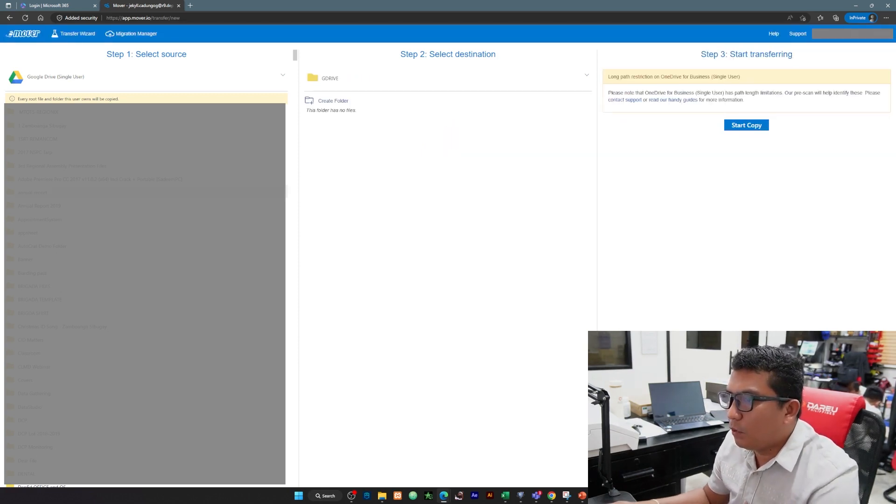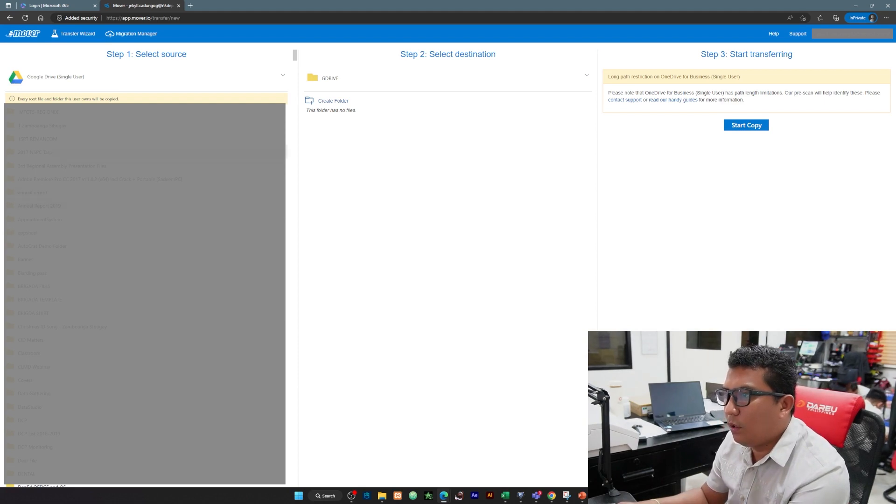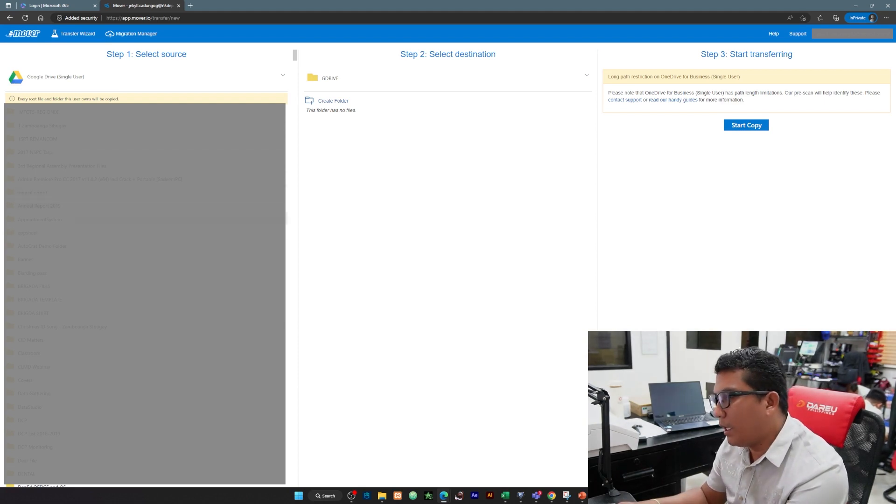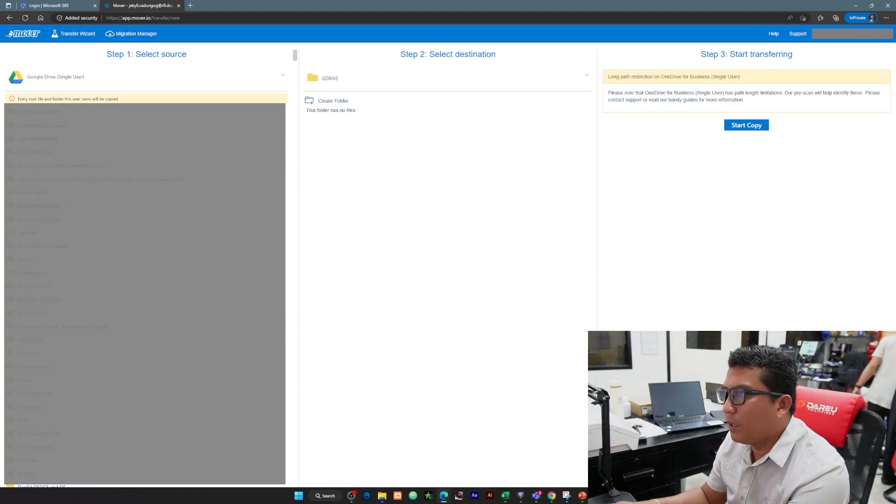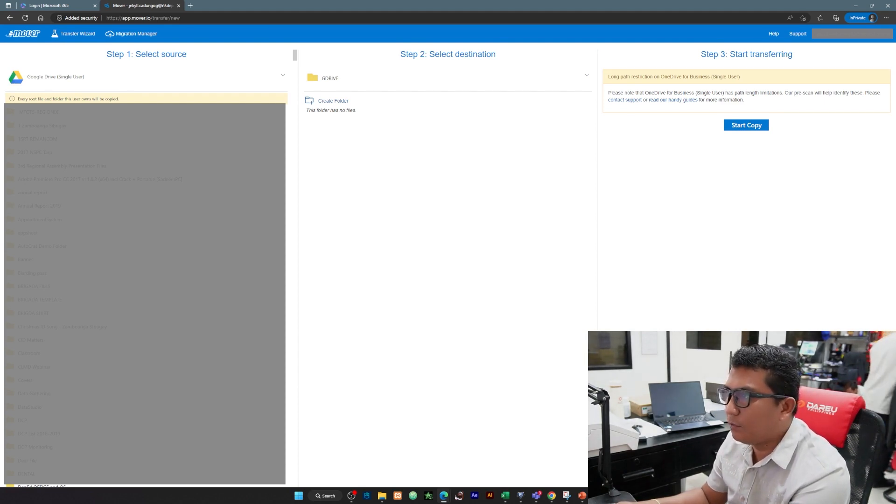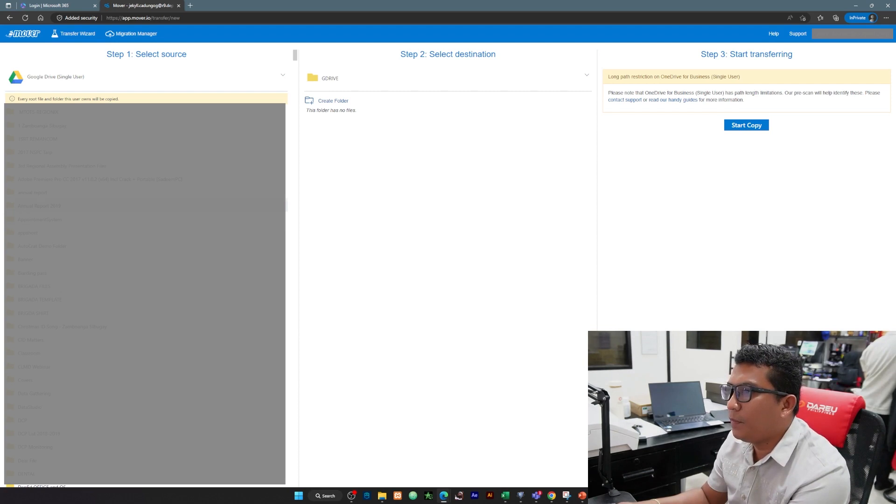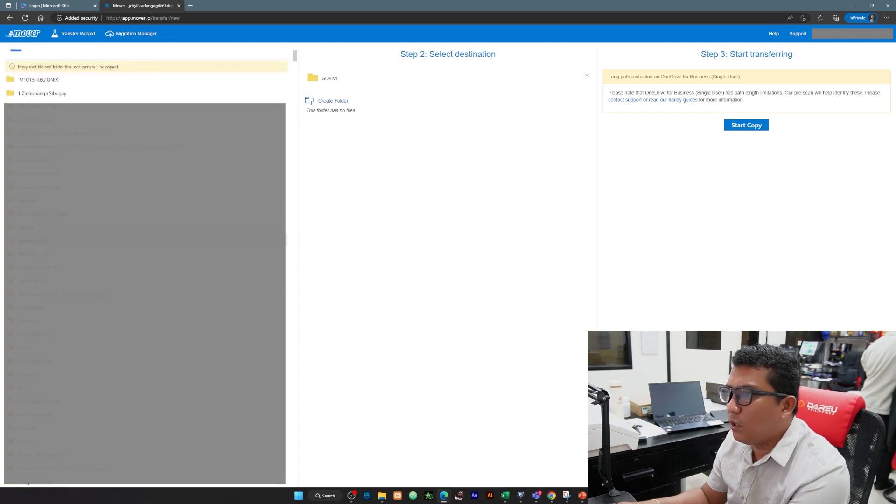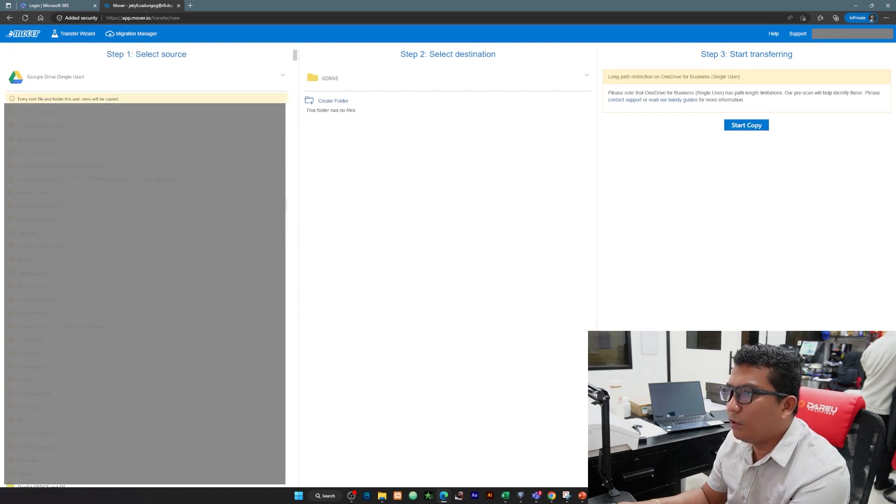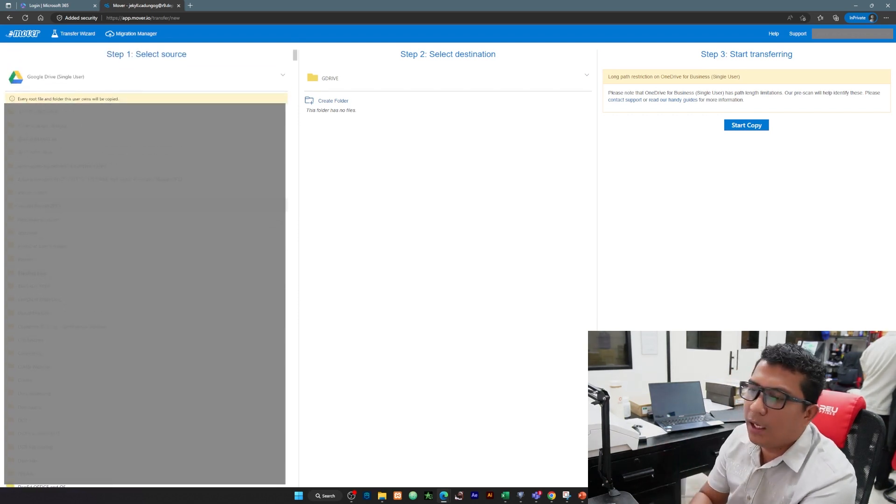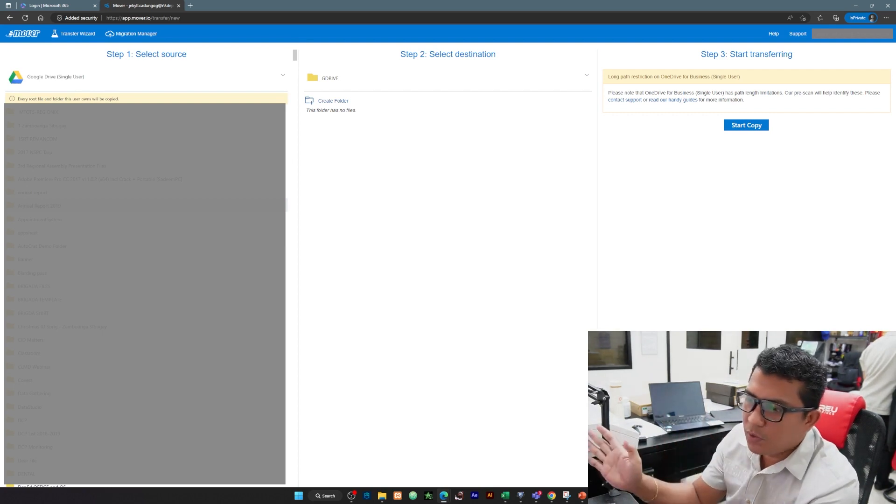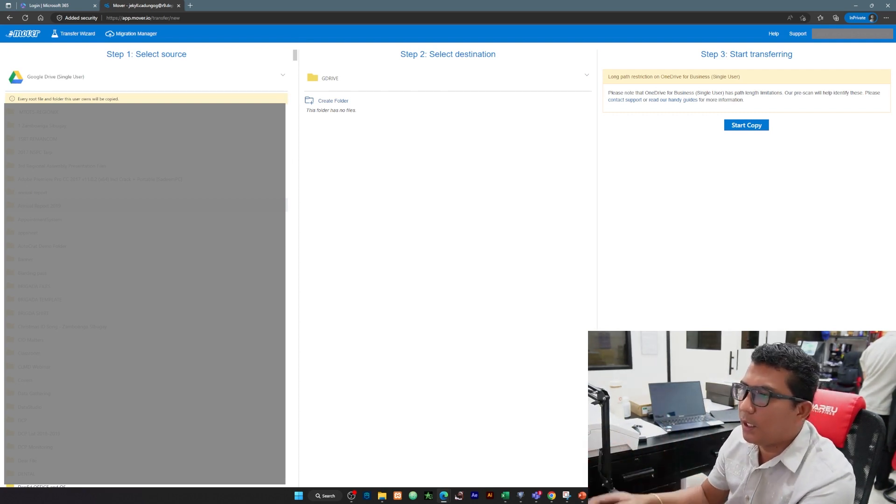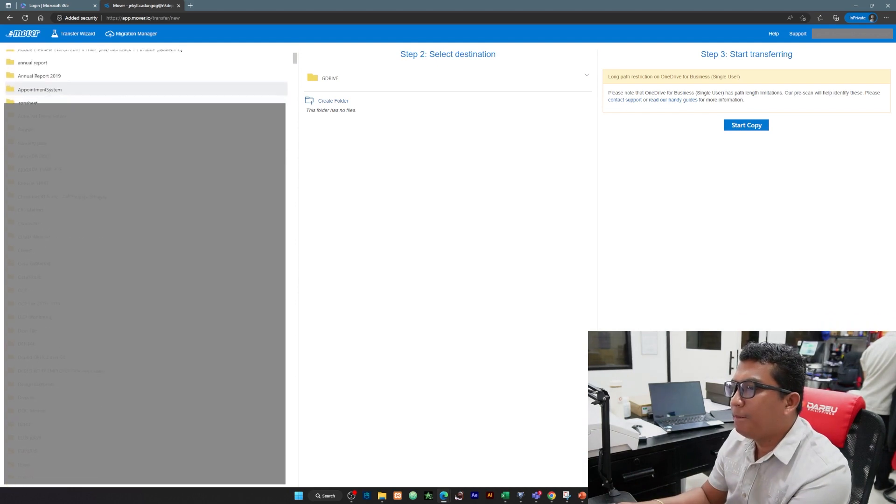Meaning if we're going to click any folder, lahat ng Google Drive files natin automatic po siya magsisave siya dun sa G Drive folder na create natin sa OneDrive. So in my case I am going to select only one folder. I-open po natin yung folder, then inside that folder lahat ng laman ng folders na yan automatic po siya kata transfer dun sa folders natin sa OneDrive.